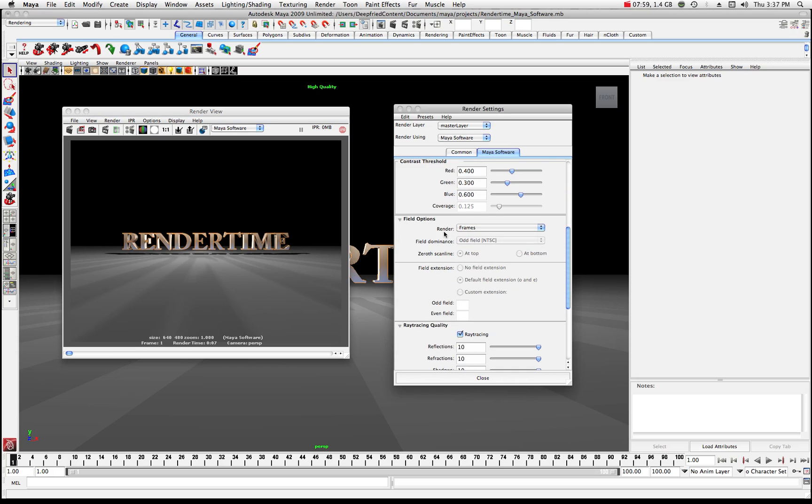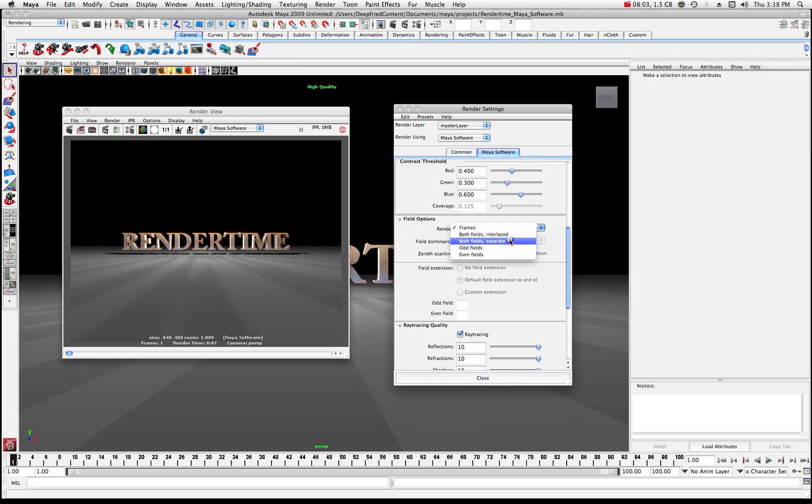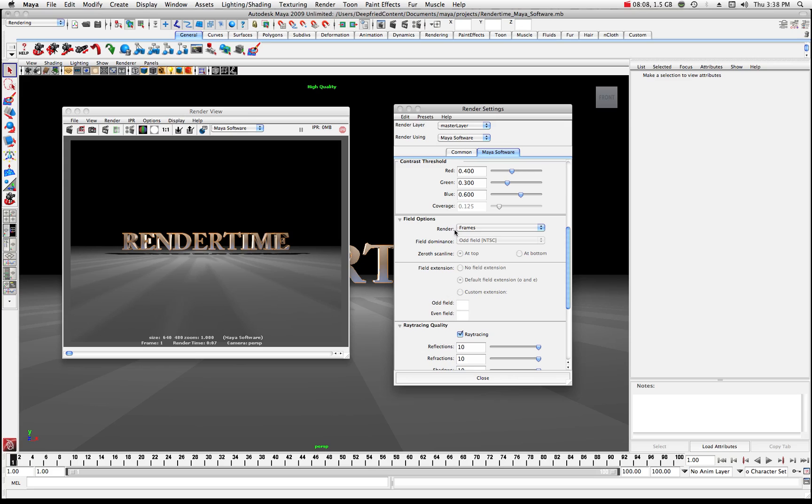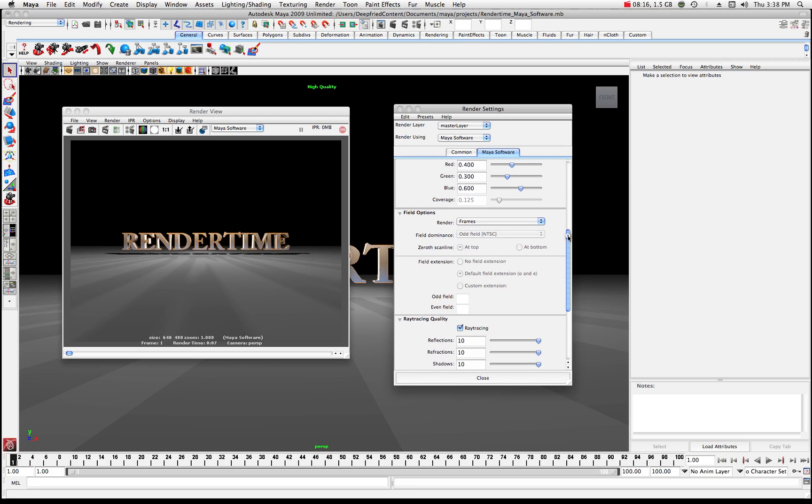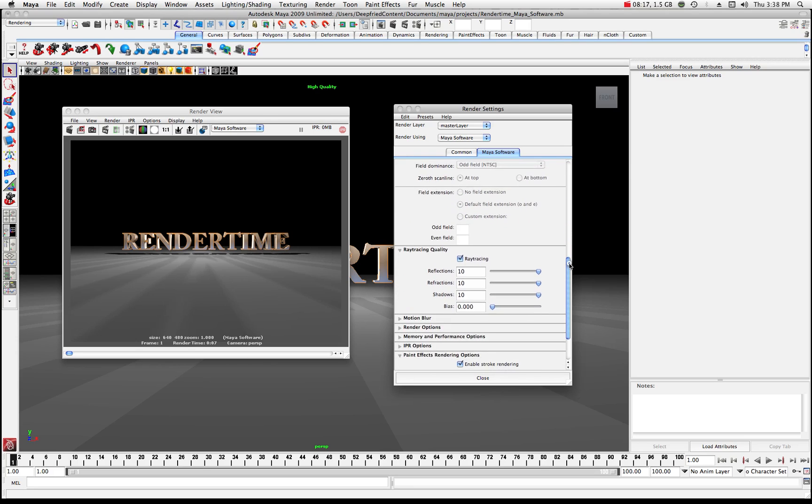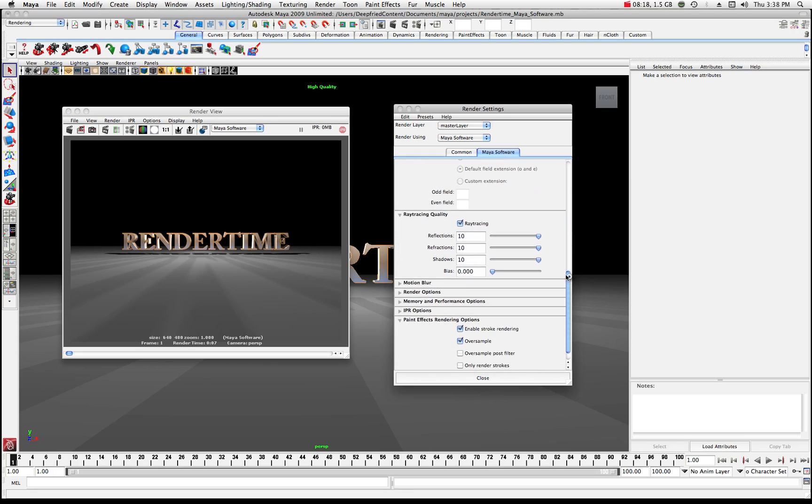Now down here you have field options, frames, both fields interlaced, separate, odd, even. For the time being just leave it at frames. That will make a render of every single frame and since I'm doing 24 frames per second it's going to basically render every frame at 24 frames per second and in this case I'm gonna leave my ray tracing on.